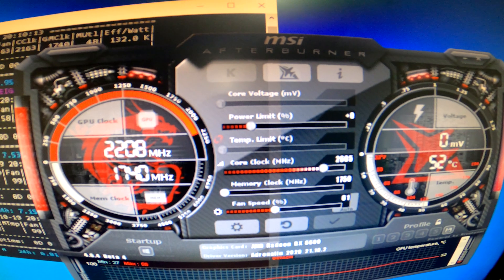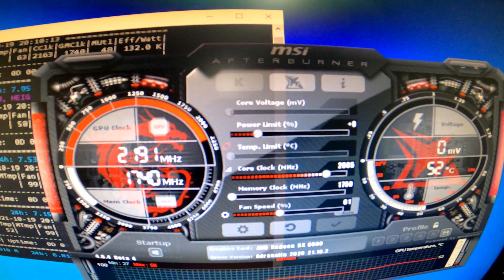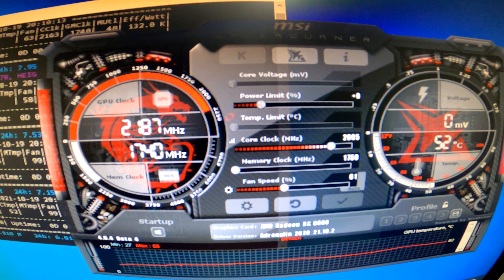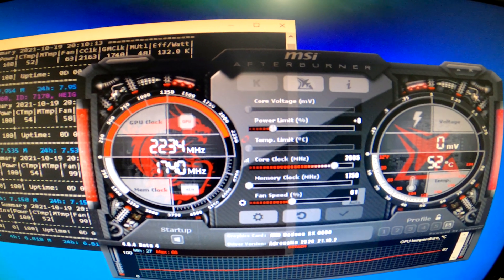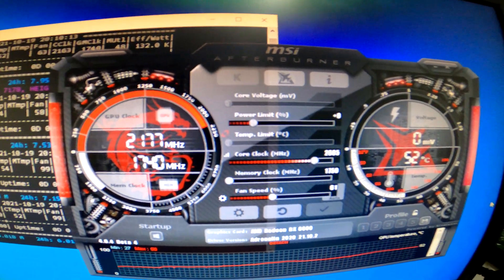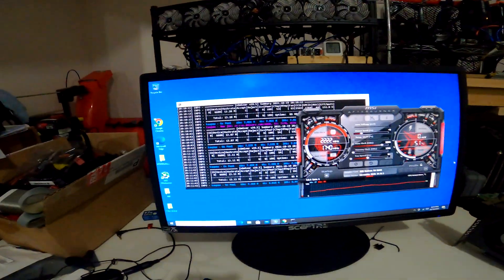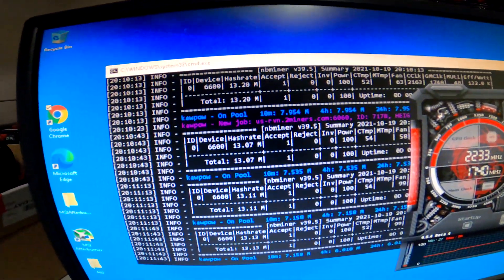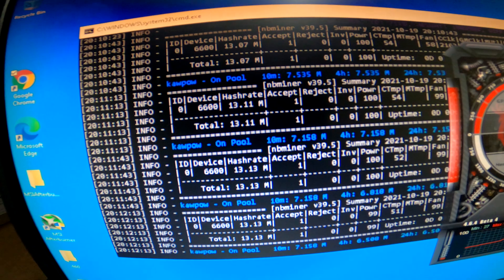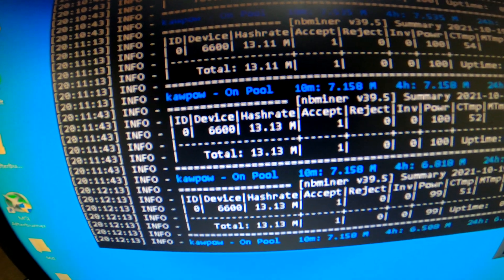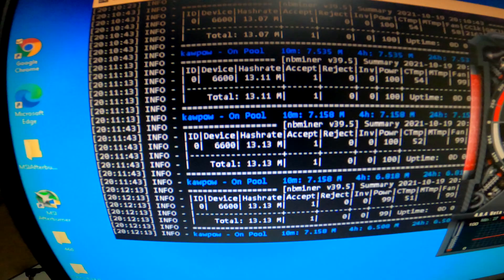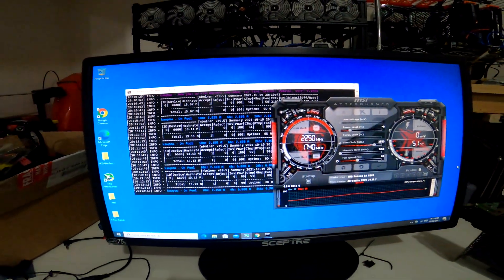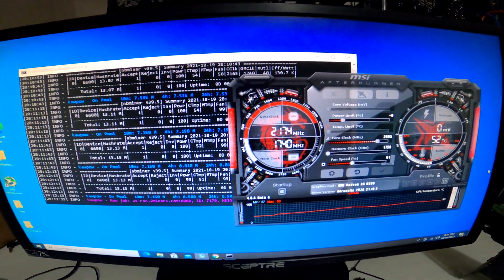Looking at our overclocks, we are at the core clock of 2605 and the memory all the way down to 1750, and our fan at 61 percent and our normal power level there. Clearly puts a little bit more strain on the card - we go way up in terms of pushing the core clock.